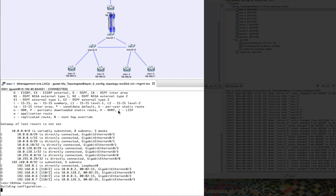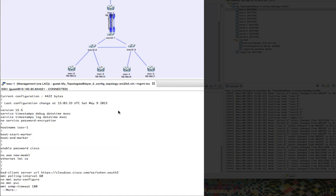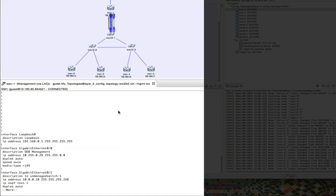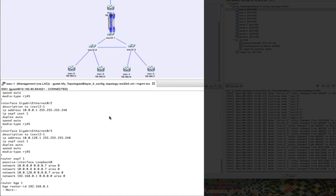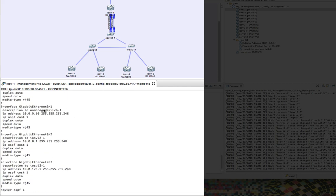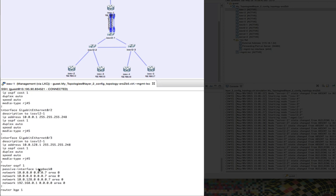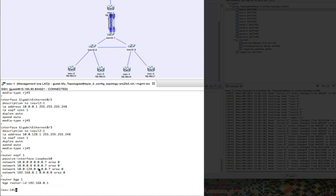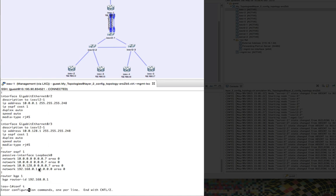We can see the running configuration. This is the configuration built by AutoNetKit that's been automatically injected into those virtual machines, and we can see the IP addresses associated there — one on each of those interfaces.